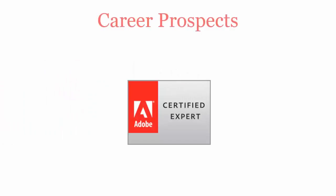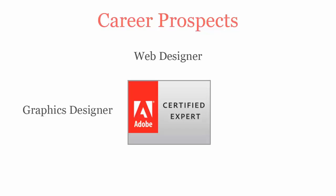Once you pass Adobe InDesign CS6 certification exam, you will be recognized as a web designer, graphics designer, web publisher, and web developer.